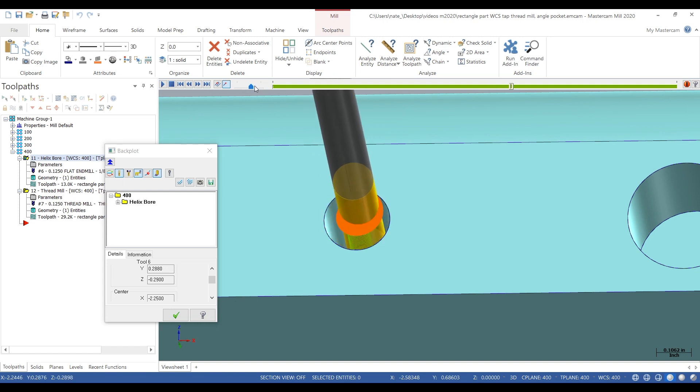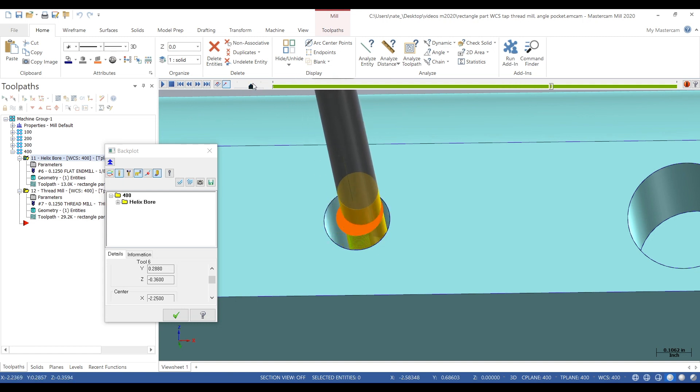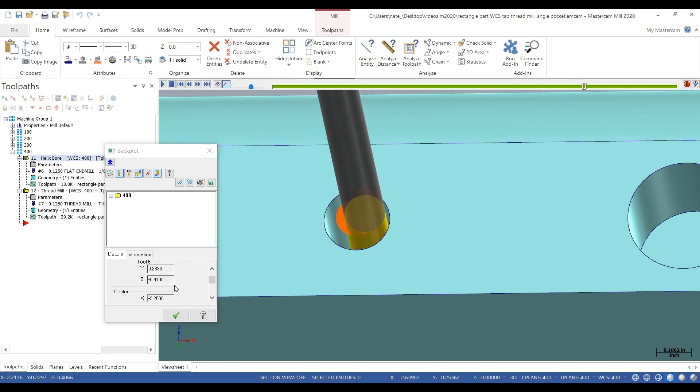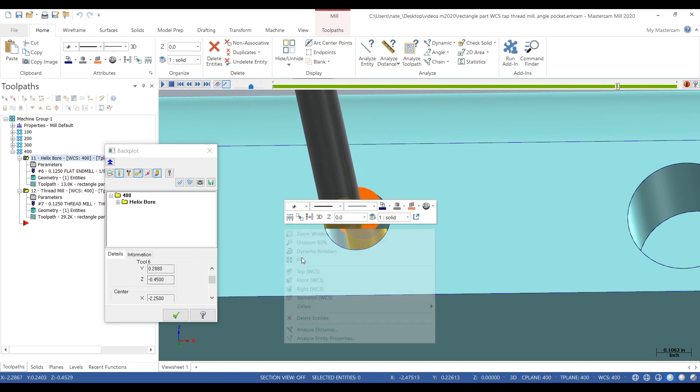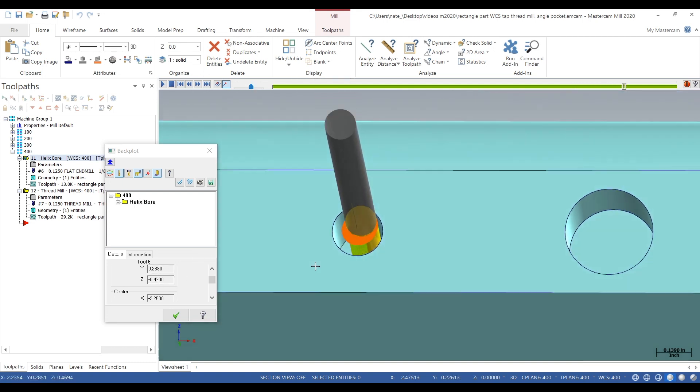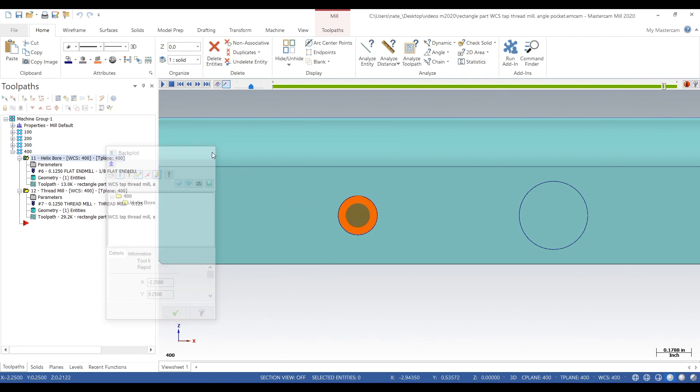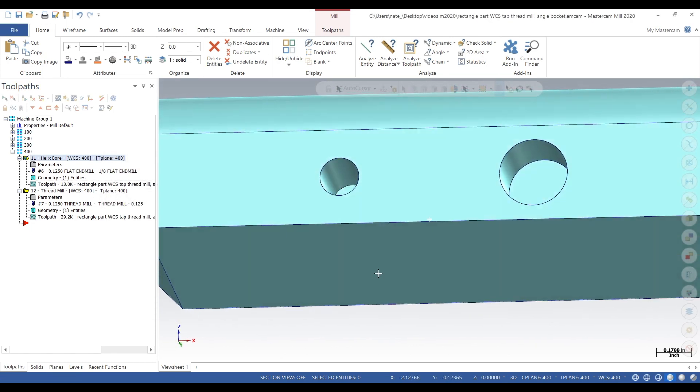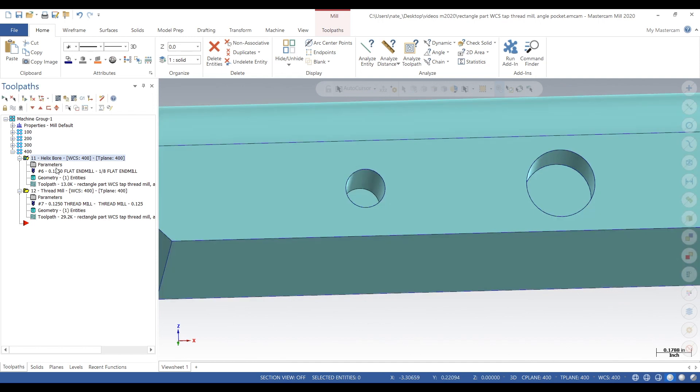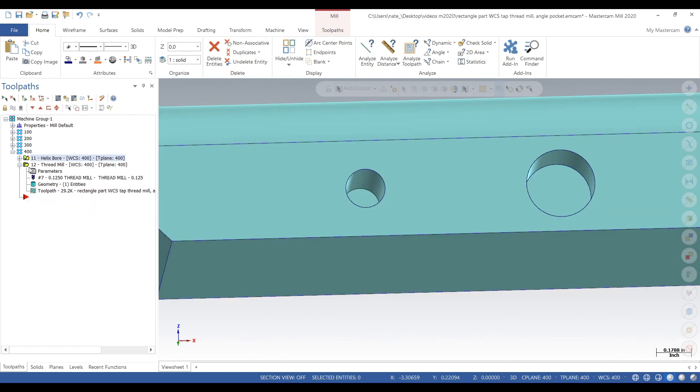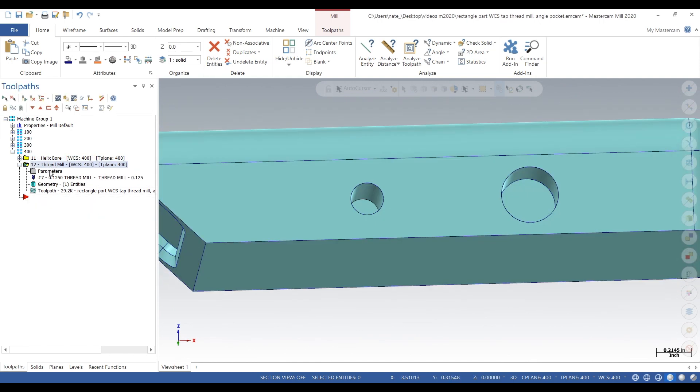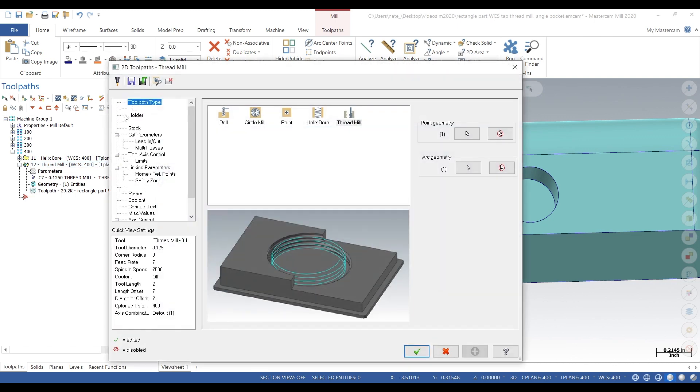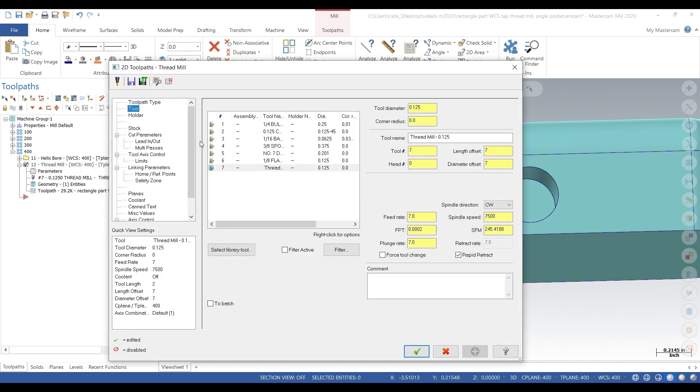The more accurate you can be with your minor diameter, the easier it is when you actually start thread milling the part. So we helix bored it, next we thread mill it. Go into parameters, we got onto tool.